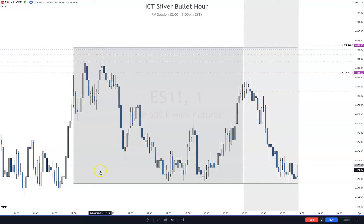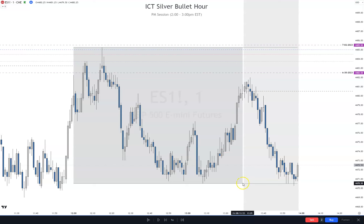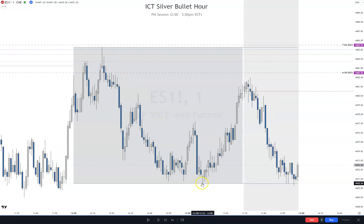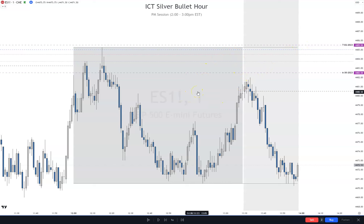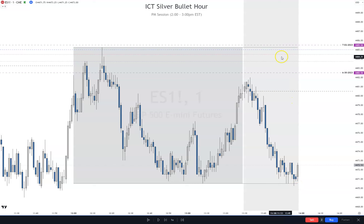This gray box here is the 12 o'clock noon till 1:30 PM Eastern time range. It's got the high, got the low, and this line just extends out — that's what this box is showing. In one of ICT's videos, he said that what he looks for in the afternoon is the high or the low to be taken out, a reversal, and to go and target the opposing range.